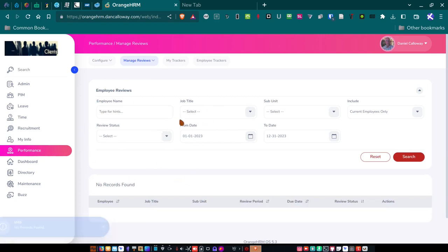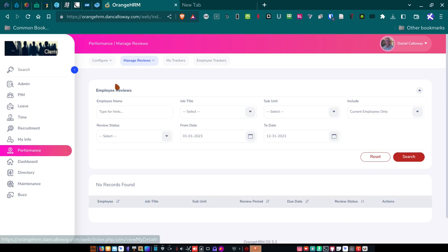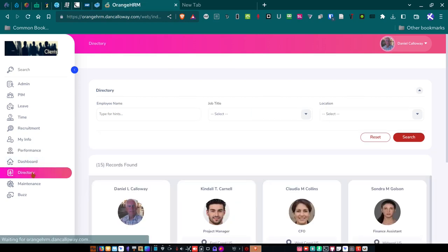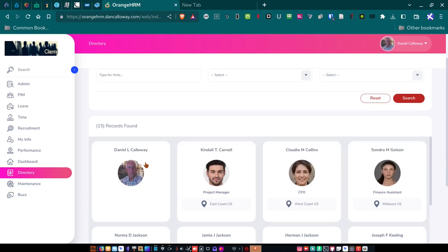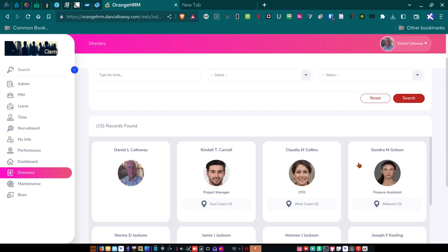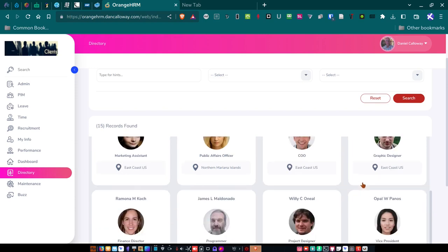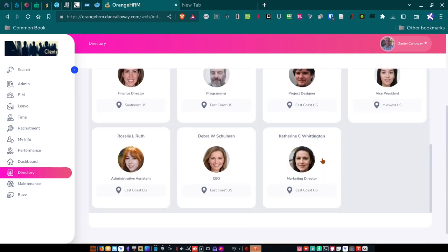So for my info, I've got my all my details here for performance. I can look at employee reviews that I'm required to do in the company for the people that work directly for me. And then each individual employee manager has that ability to go in and log in. This is available to them so that they can do employee reviews of the people that fall under them in the company. Got the dashboard. I already showed you that. And the directory, here's the directory of everybody that's in the company. And so I've got 15 records. So I've got Kendall Carnell, Claudia Collins, Sandra, Jamie, Norma, Joseph, et cetera, et cetera.